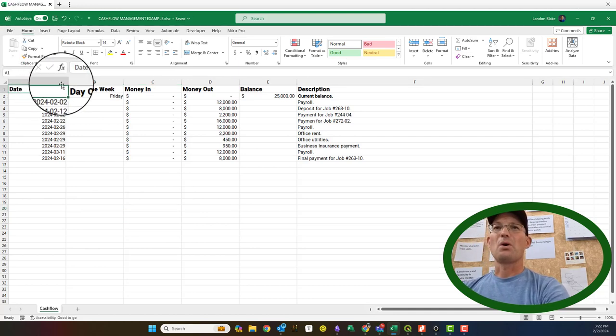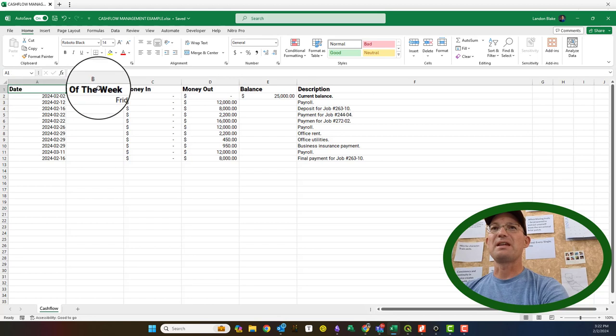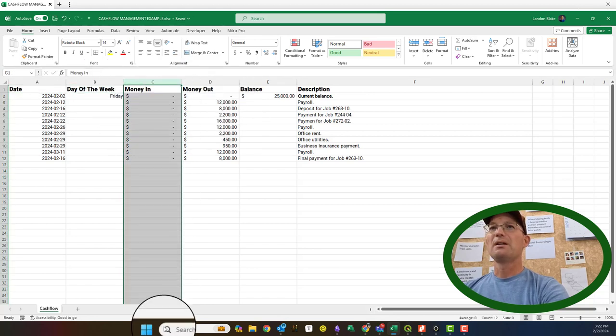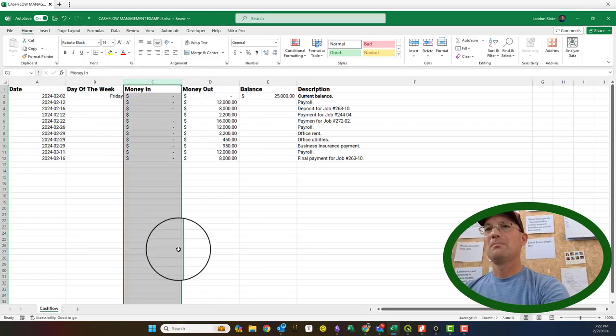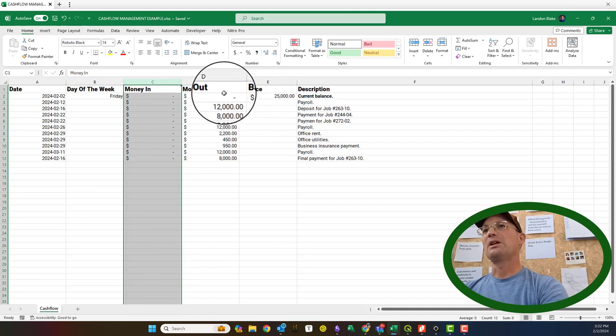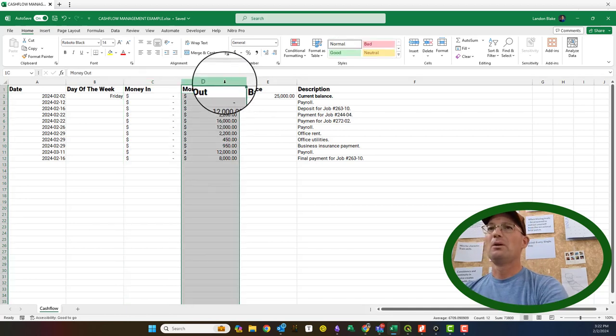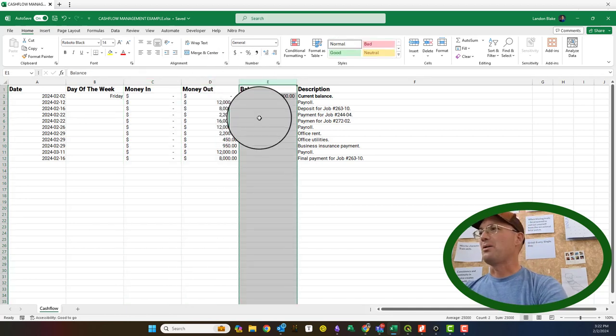I've got a few columns here. I've got the date. I like to have the day of the week. Then I've got a column for money coming in to the bank account, money going out of the bank account, and then I have the bank balance.